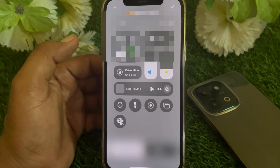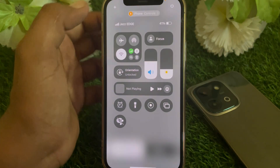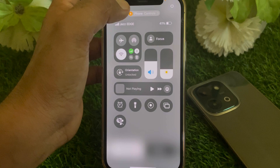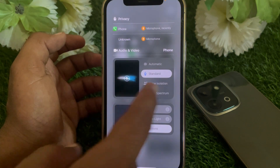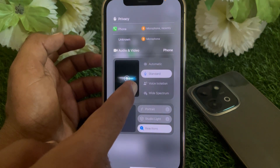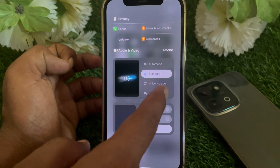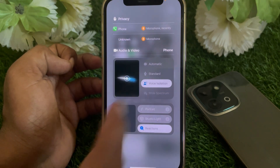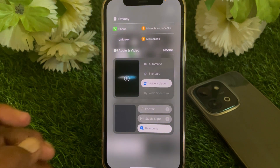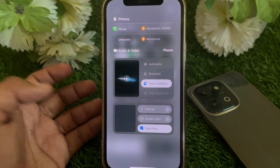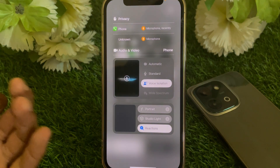Once the Control Center is open, go to Phone Controls. Now you can easily see here Standard, Automatic, or Voice Isolation. Simply tap on Voice Isolation and after that you can easily turn this on.